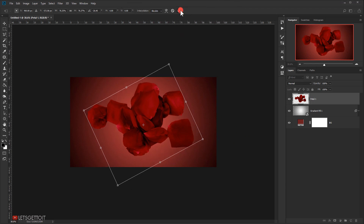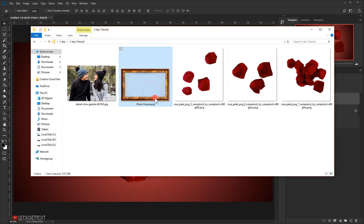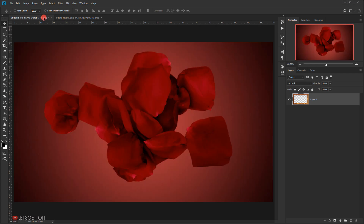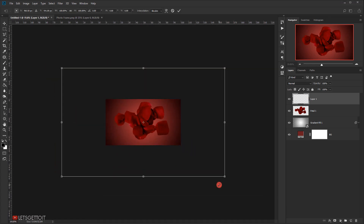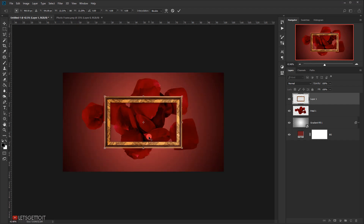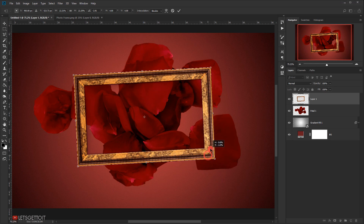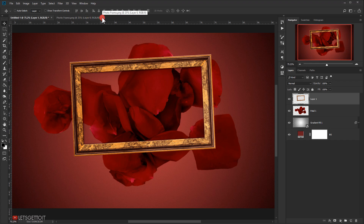Now it's time to add the photo frame. I'll open the frame file — also already in PNG format, so no cutting needed. I'll drag it to the working document, zoom out, press Ctrl+T, and resize it using Alt+Shift. I'll tilt it a little bit, position it where I want, and click the checkmark to confirm. I'll rename this layer 'frame'.